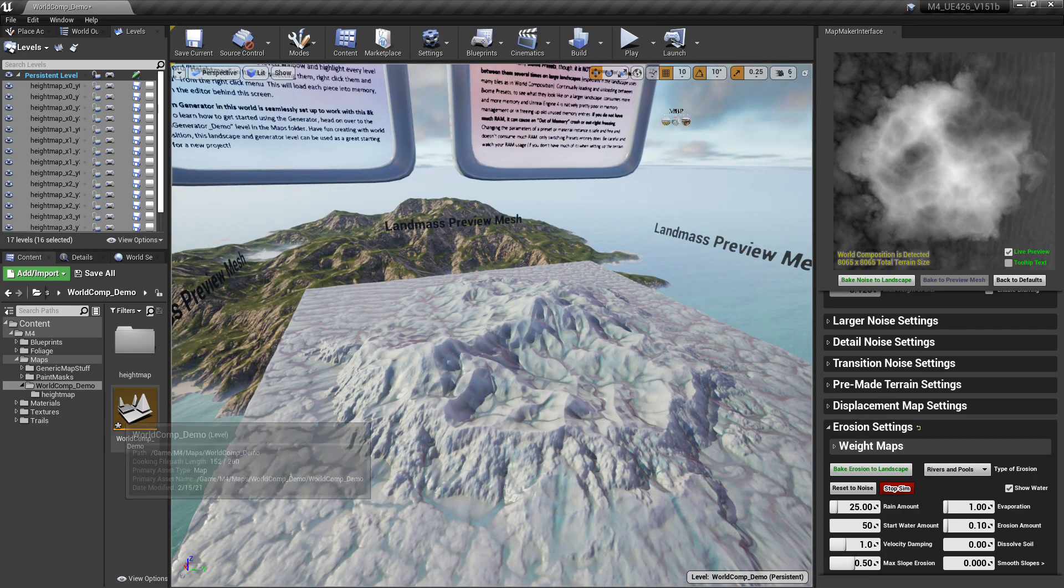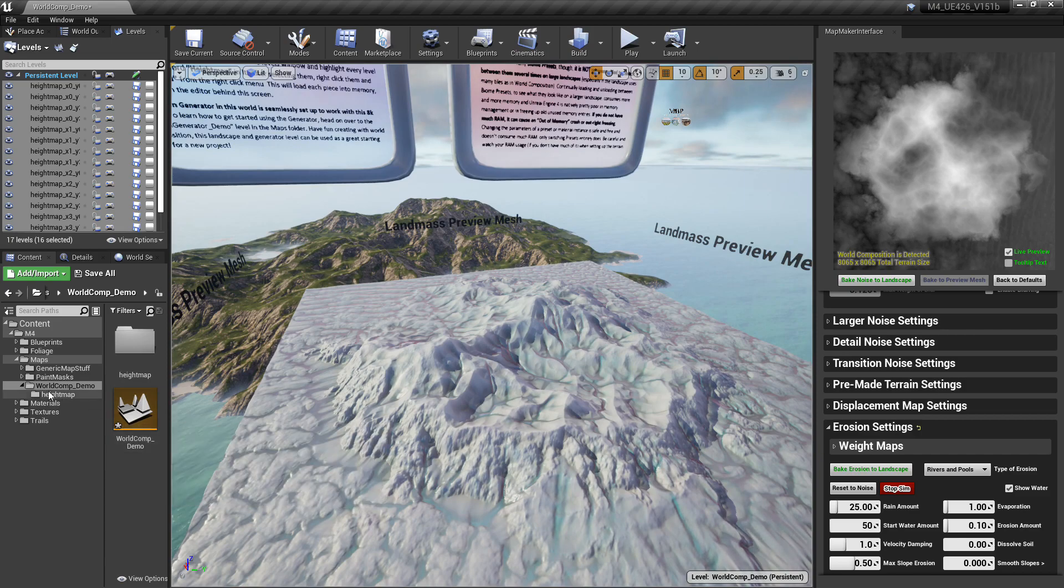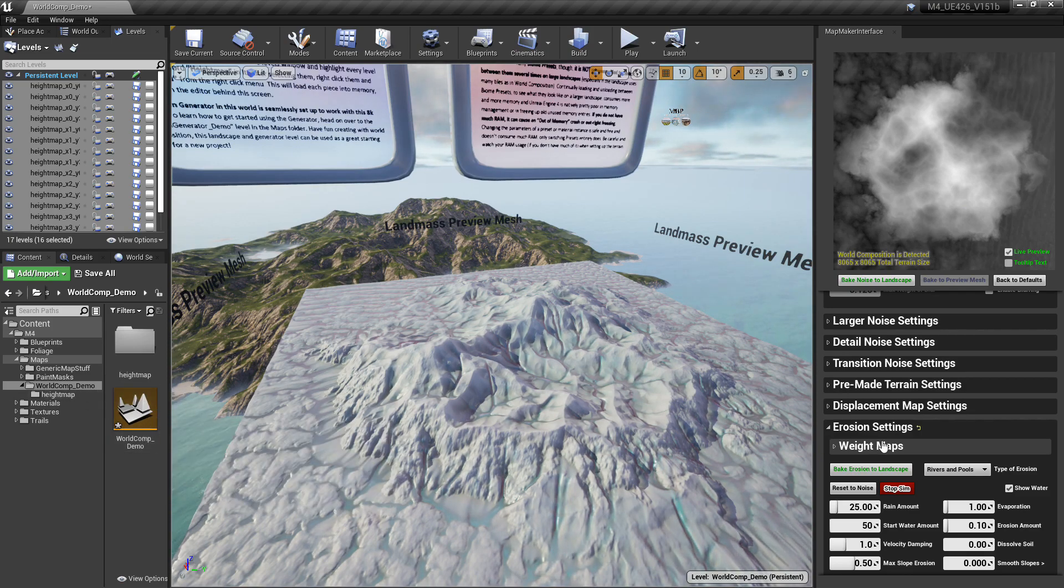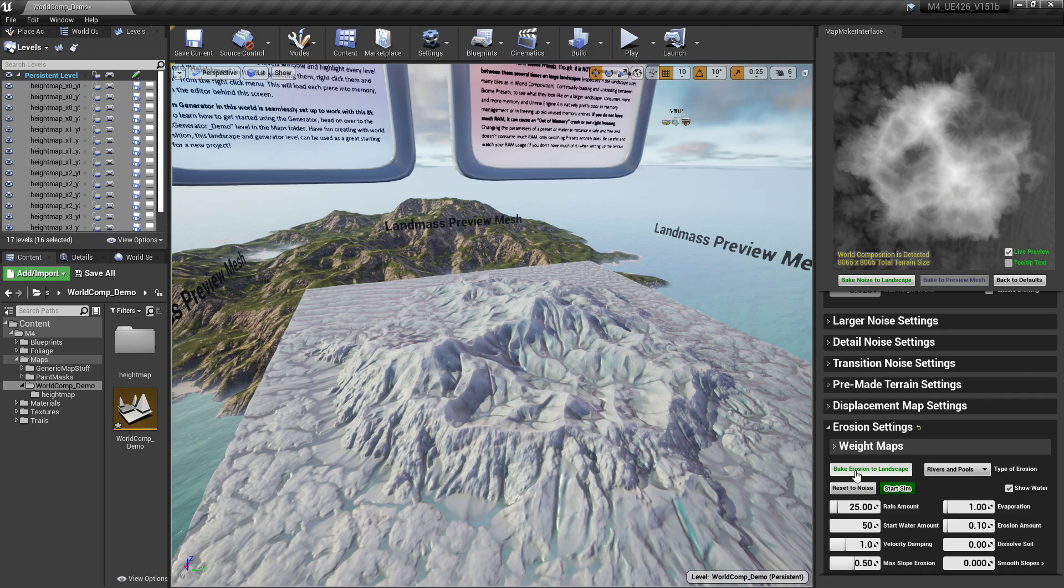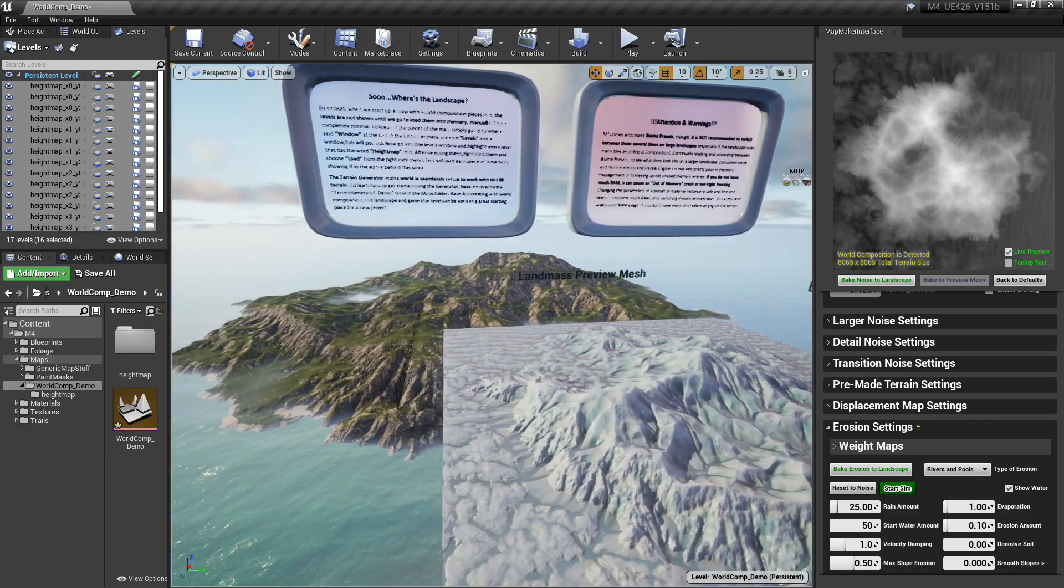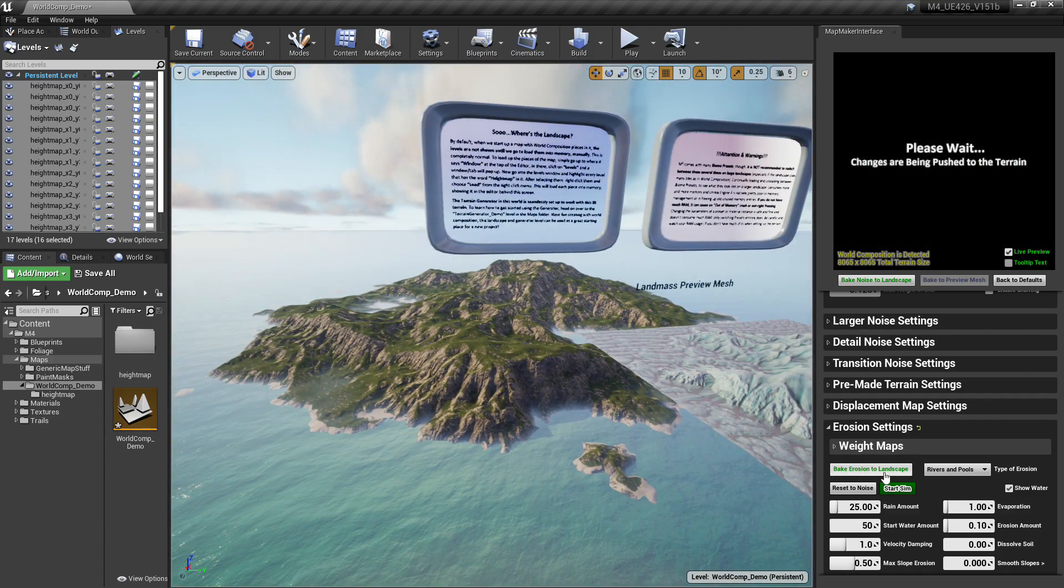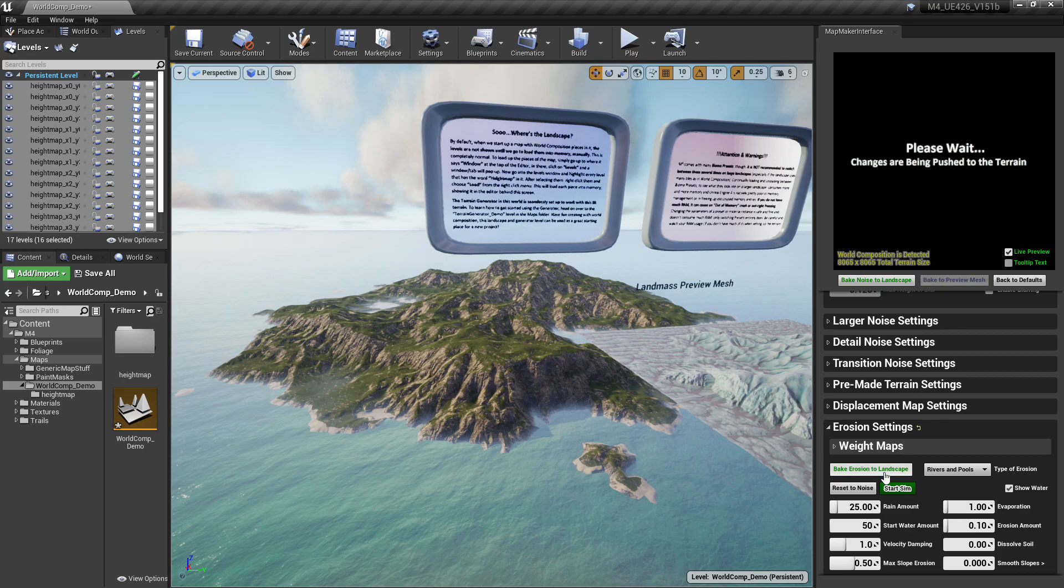Now since this generator is actually on and working, let's go ahead and make a terrain real quick. I also added a loading screen here, so if it hangs a little bit while it's pushing to some of the larger landscapes, you're not just left wondering why.